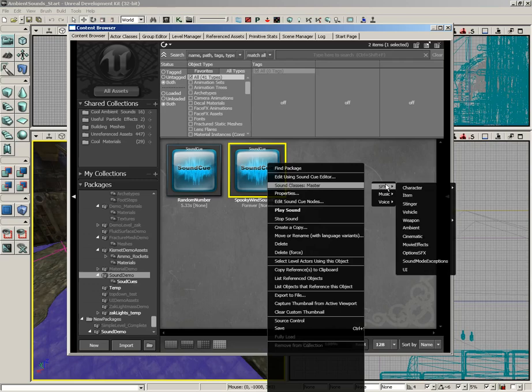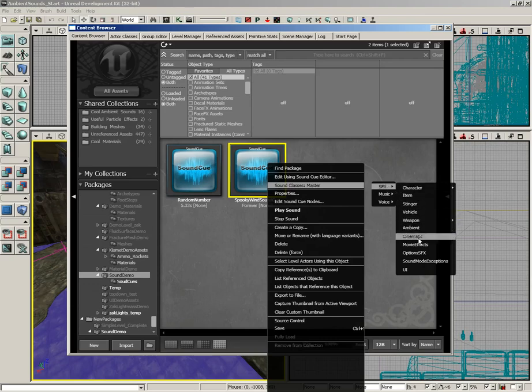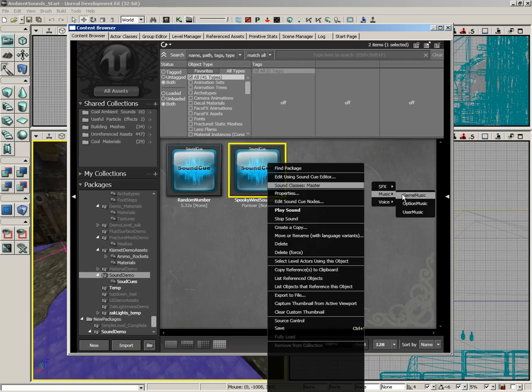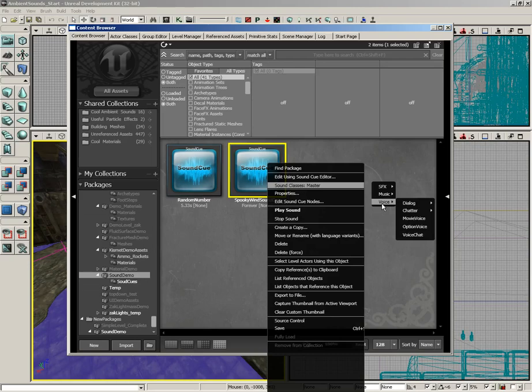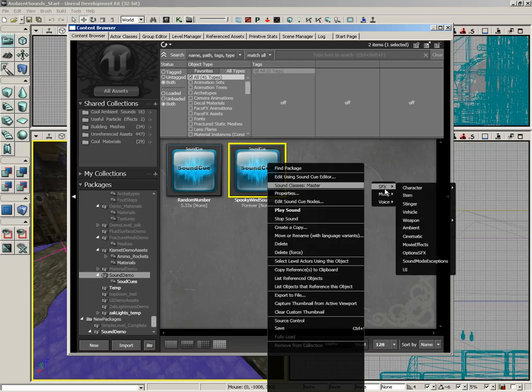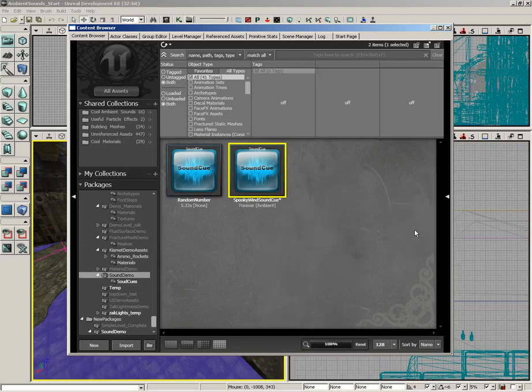You have several different types of sound class. You have sound effects types, music types—if you're creating music, you can choose game music, option music, or user music—and then finally, you have voice.